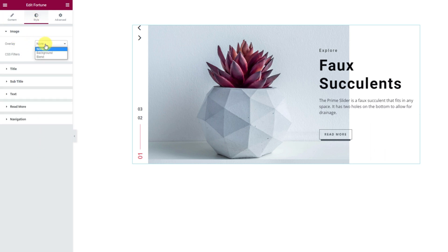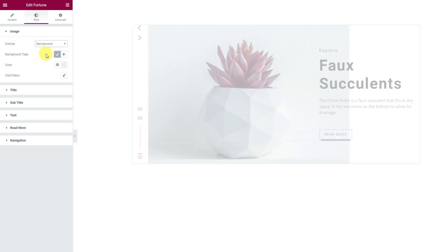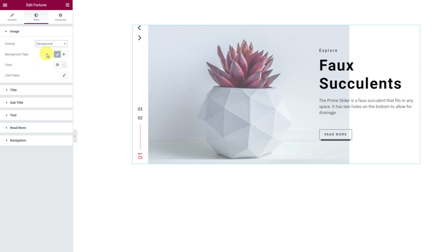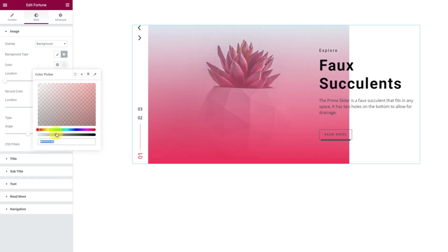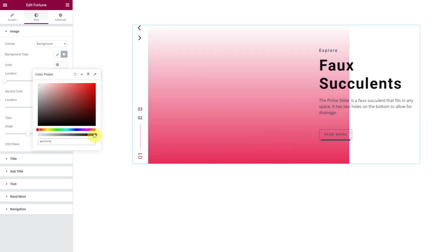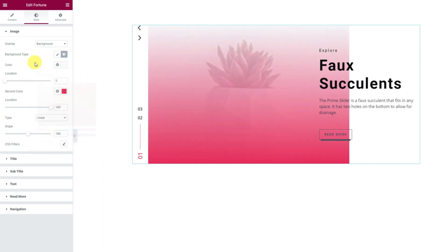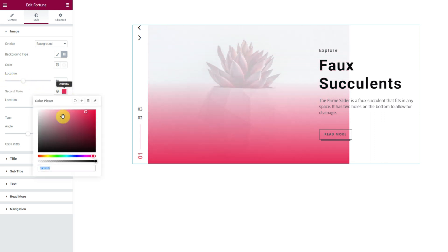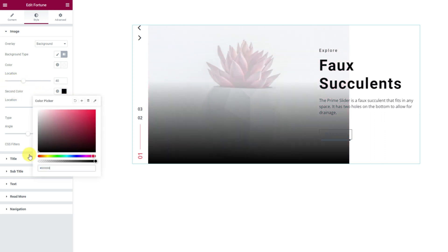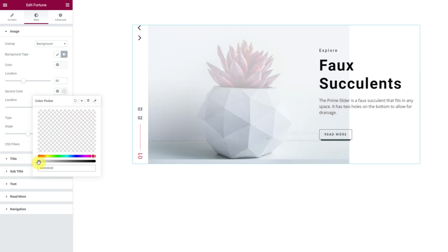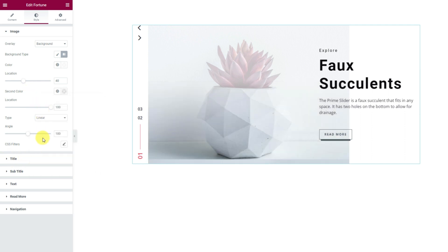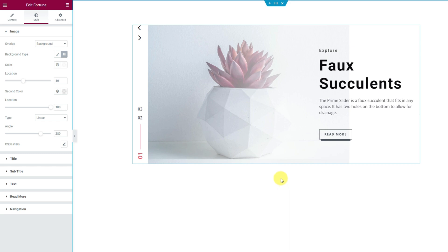From here, the very first section, you can add an overlay color on top of the slider image. Just choose background for overlay and let's pick a color. You may use a single color or gradient as per your needs. The gradient color comes with color location and angle controls to give you the freedom of customizations.